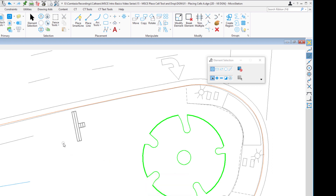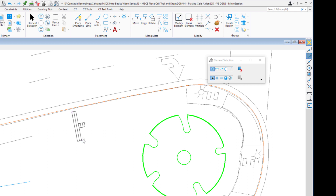If you want to make modifications to a cell, you can drop it if necessary, or depending on what you want to do, you may be able to change the cell without dropping it. If I copy, move, rotate, or scale it, it happens to all the elements because it's all one element to MicroStation — it's a cell. If I wanted to change the color, it would change the color of the entire cell, which is generally not something we do.